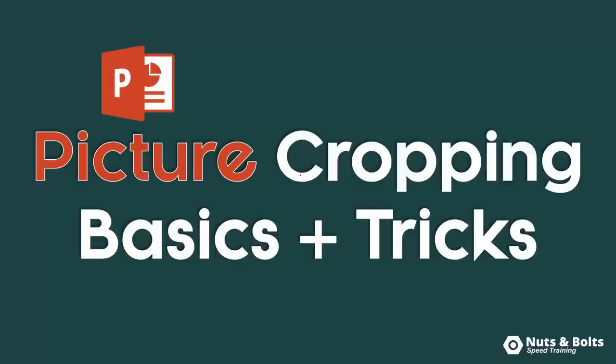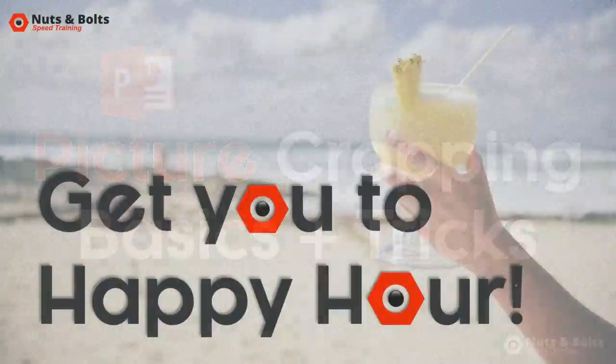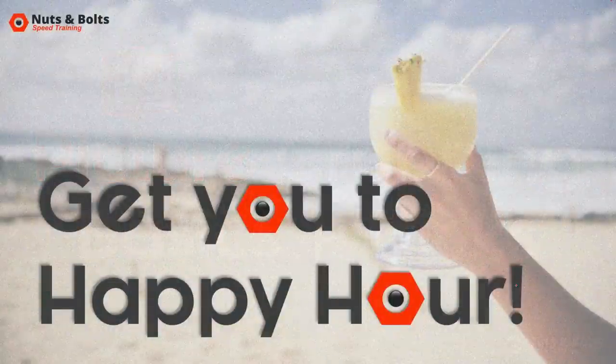Hey Speed Demons, let's check out some picture cropping basics and tricks here in PowerPoint to help get you to happy hour.